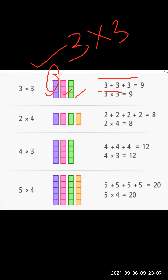In the second one, there are 4 blocks, and in each block there are 2 small boxes. So we multiply 4 into 2. 4 into 2 is equal to 8, so the answer is 8.